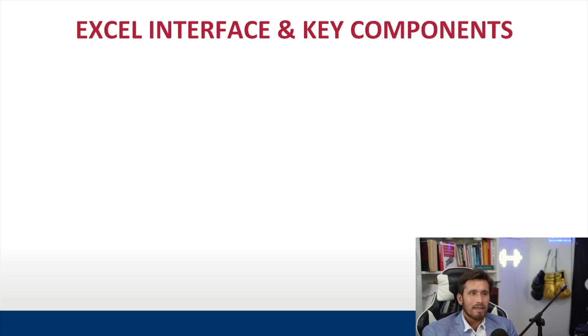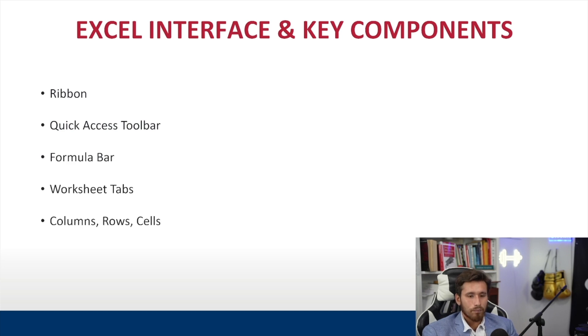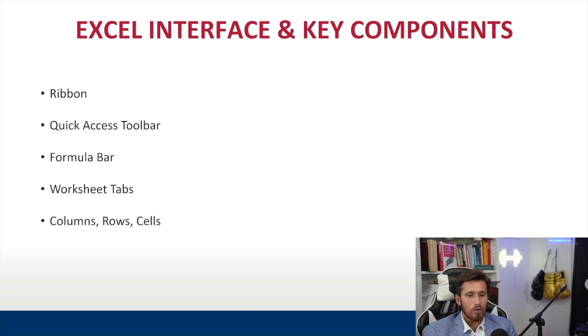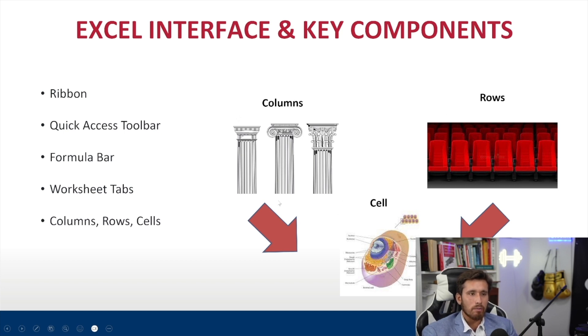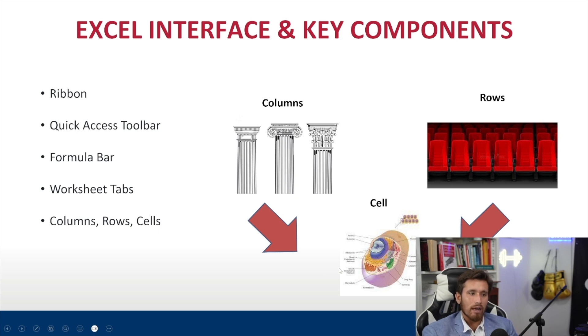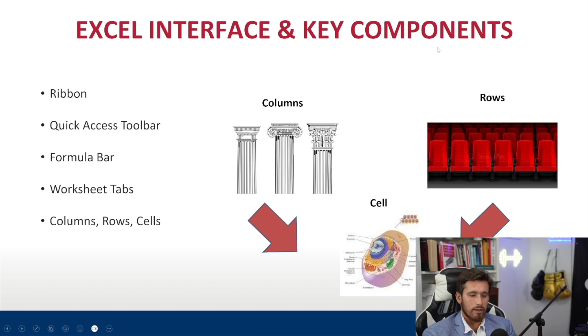Now let's look at the Excel interface and its key components. So we have the ribbon, we have the quick access toolbar, we have the formula bar, we have worksheet tabs, we have columns, rows, and cells, and this is what a overview understanding of what that is. Now we're going to jump into a workbook so this makes a little bit more sense, but remember Excel is based on columns and rows and that gives us a cell. A nice little diagram and illustration here, but let's jump into the program so it makes a little bit more sense.